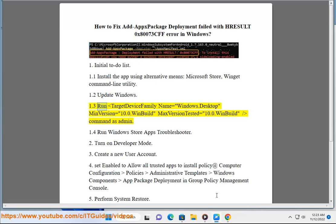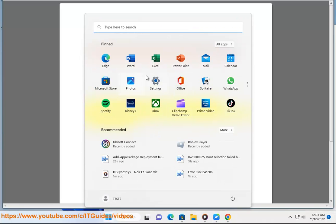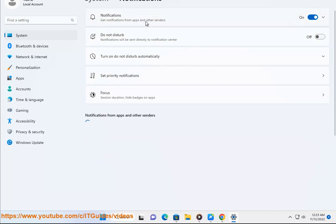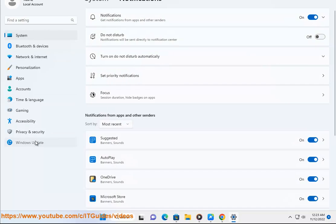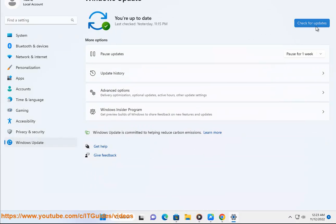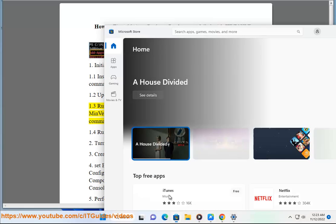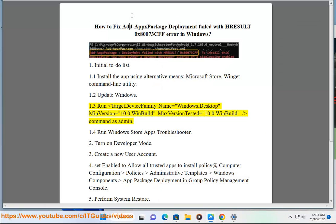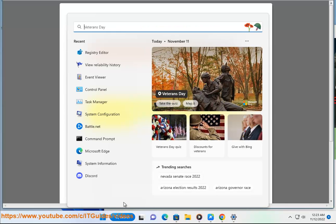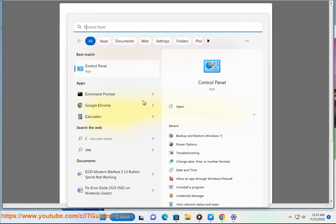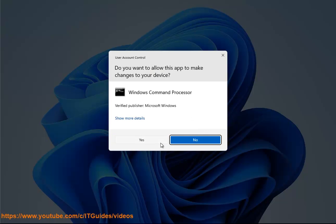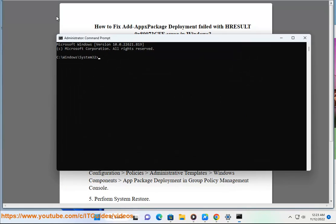1.3 Run target device family name equals windows.desktop min version equals 10.0.windbuild max version tested equals 10.0.windbuild slash command as admin.